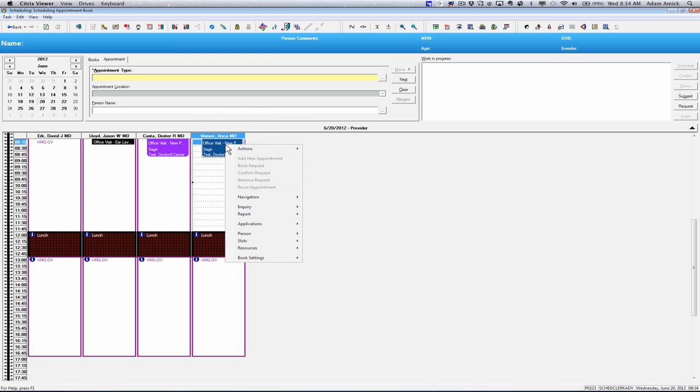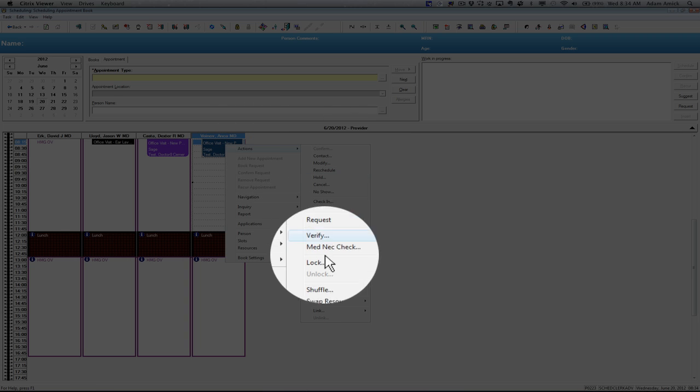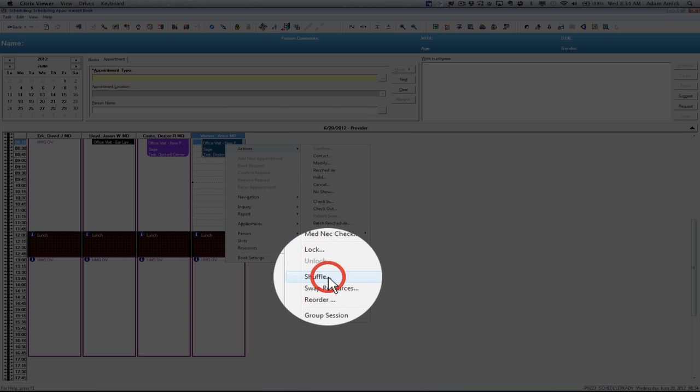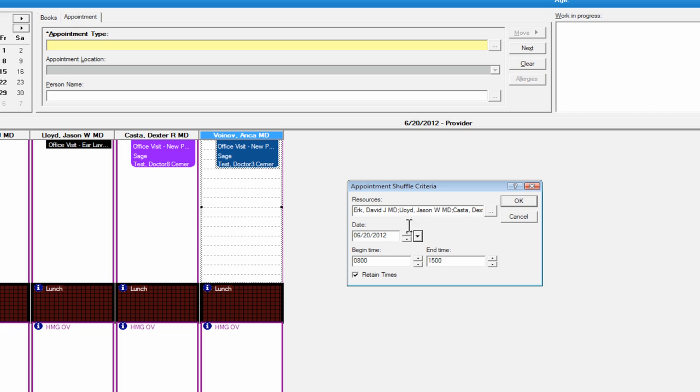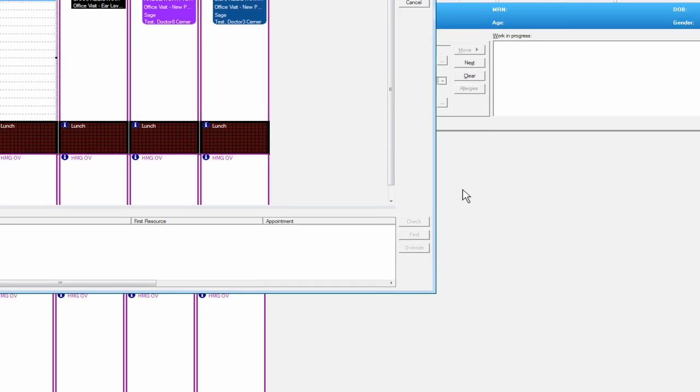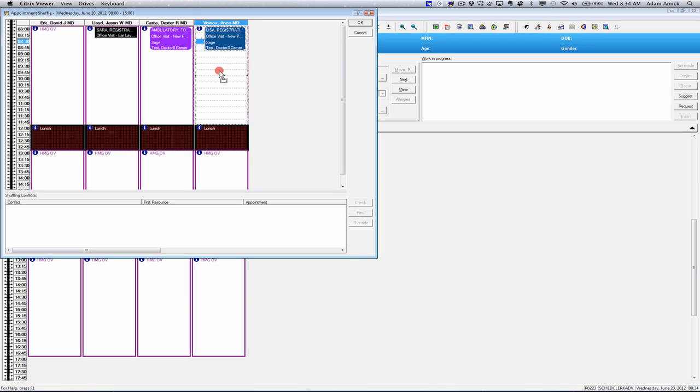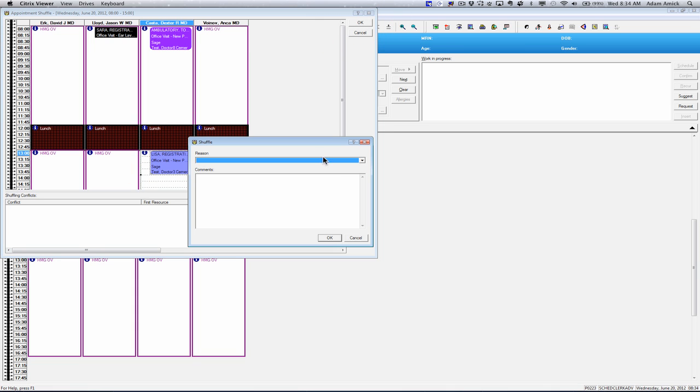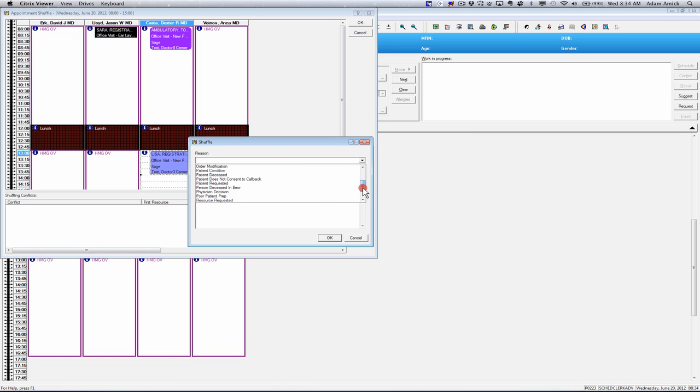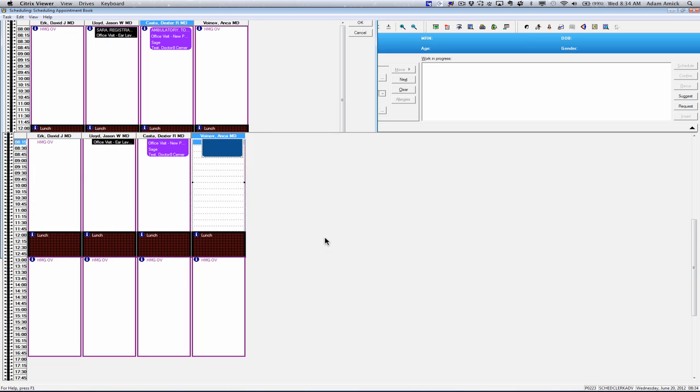Another thing that you can do is shuffling an appointment. An example of why you do this is, if maybe a physician's out of the office and you needed to add it to another physician's schedule, you just go to actions, shuffle. From here, you can shuffle it to any of these open schedules, if you want it around the same time. And from here, you can use the drag and drop method and just take that appointment and bring it over to another physician's schedule. And just say OK. And give a reason to why you're shuffling, just in case we can say it's a physician decision. And add any additional comments and just say OK.